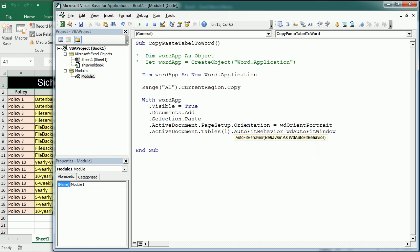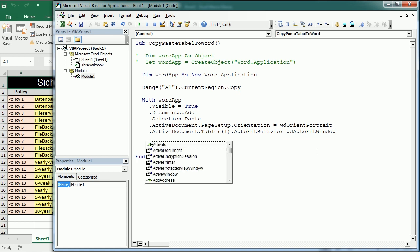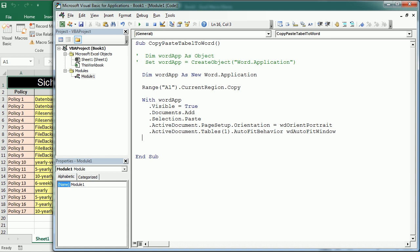Now as I showed earlier we can target many other properties of the document and format it as needed but for now let's see how that looks like. So we're gonna end the with statement here and we can run the macro and see how that works.